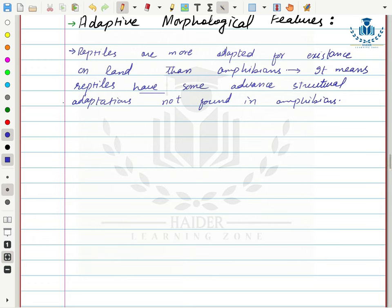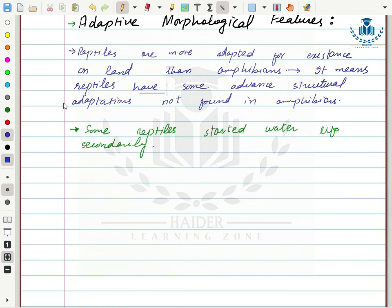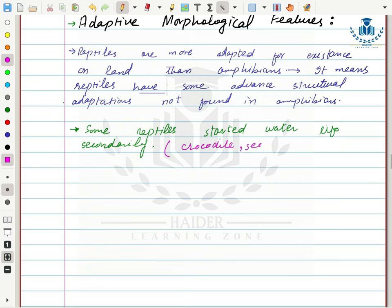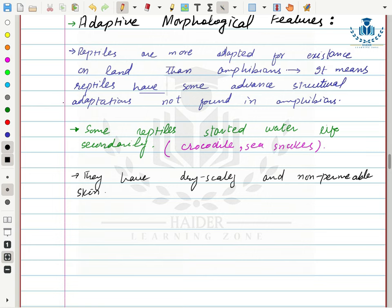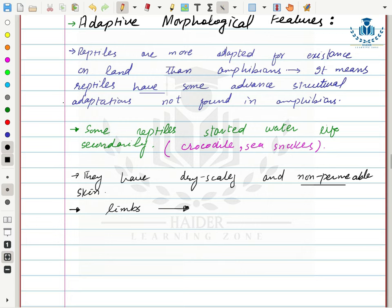It is an established fact that reptiles evolved from amphibians and have become fully terrestrial. They have dry, scaly, and non-permeable skin — because they live in harsh conditions, their non-permeable skin prevents internal water from evaporating to the external environment, preventing dehydration. Because of their terrestrial habitat, their limbs have been modified for efficient locomotion.